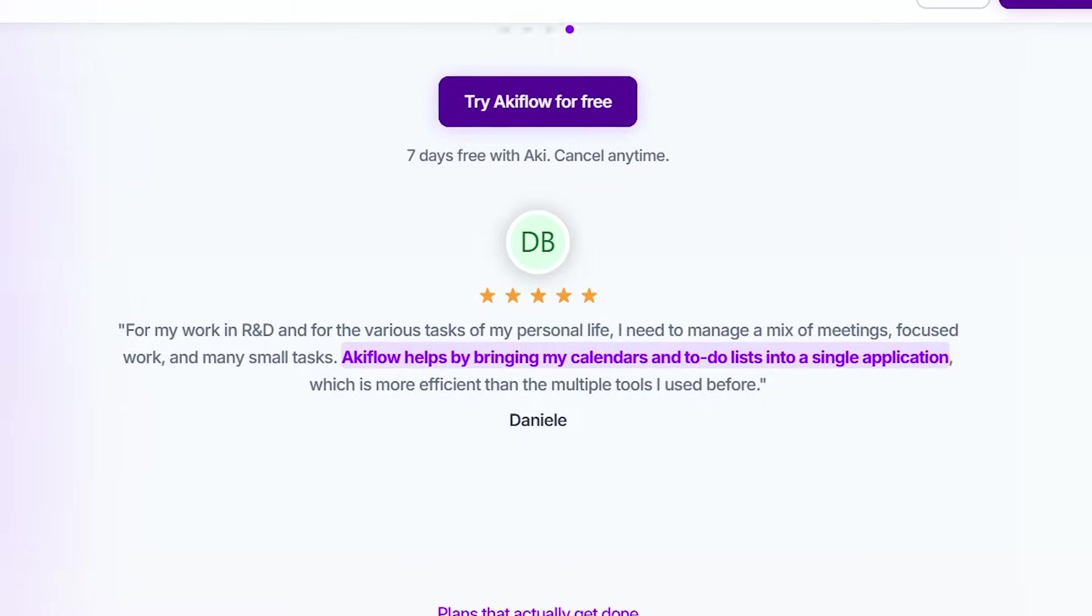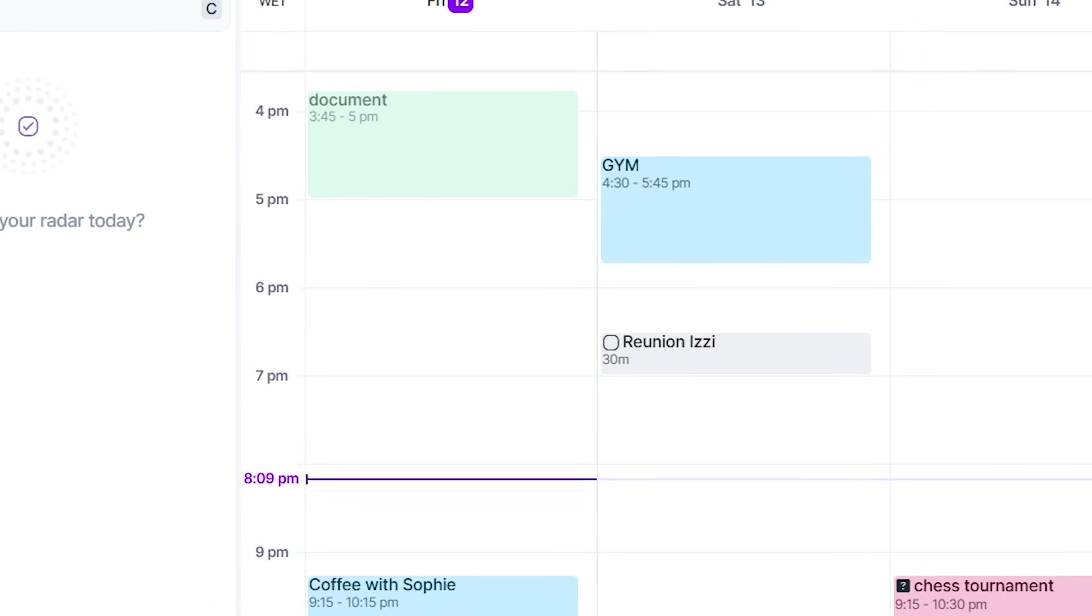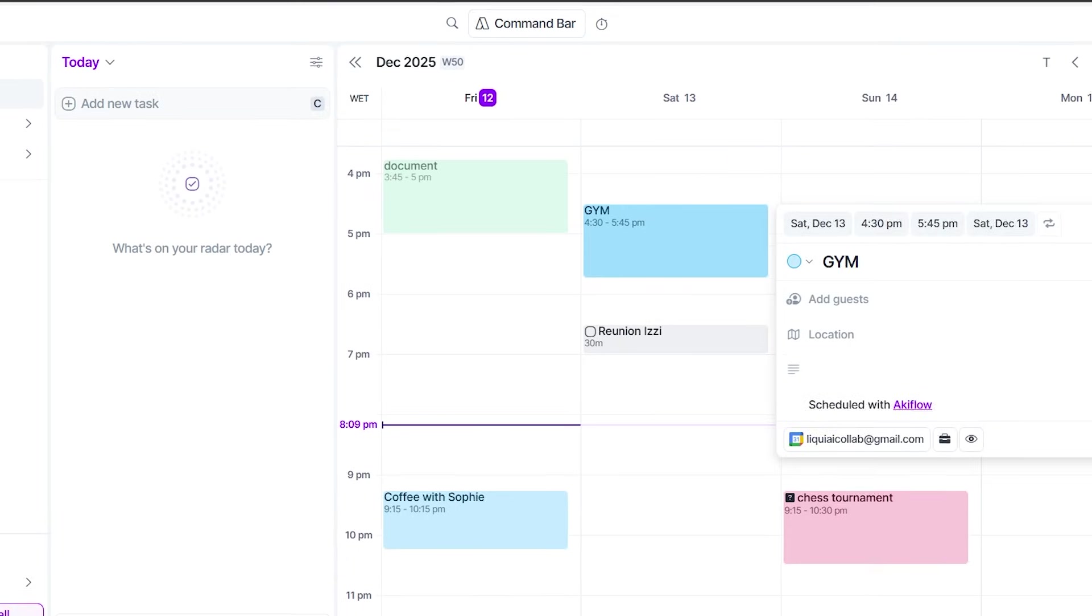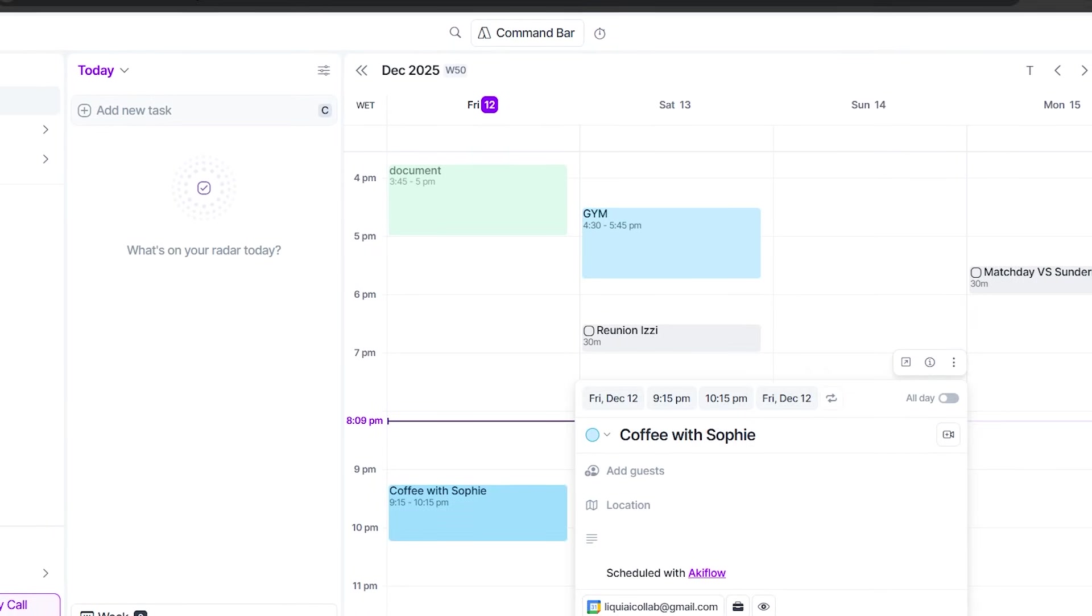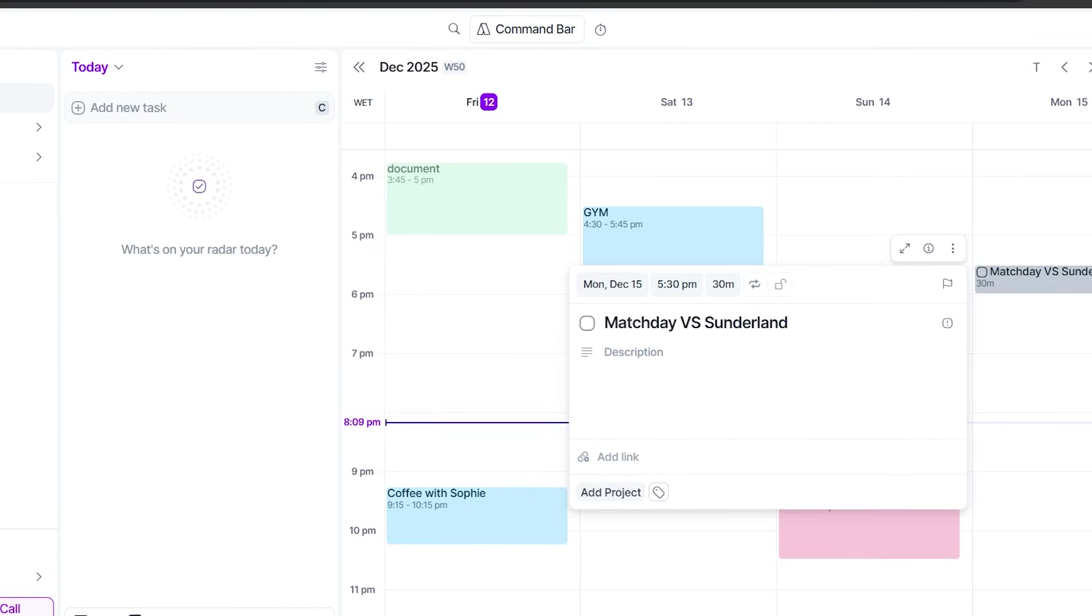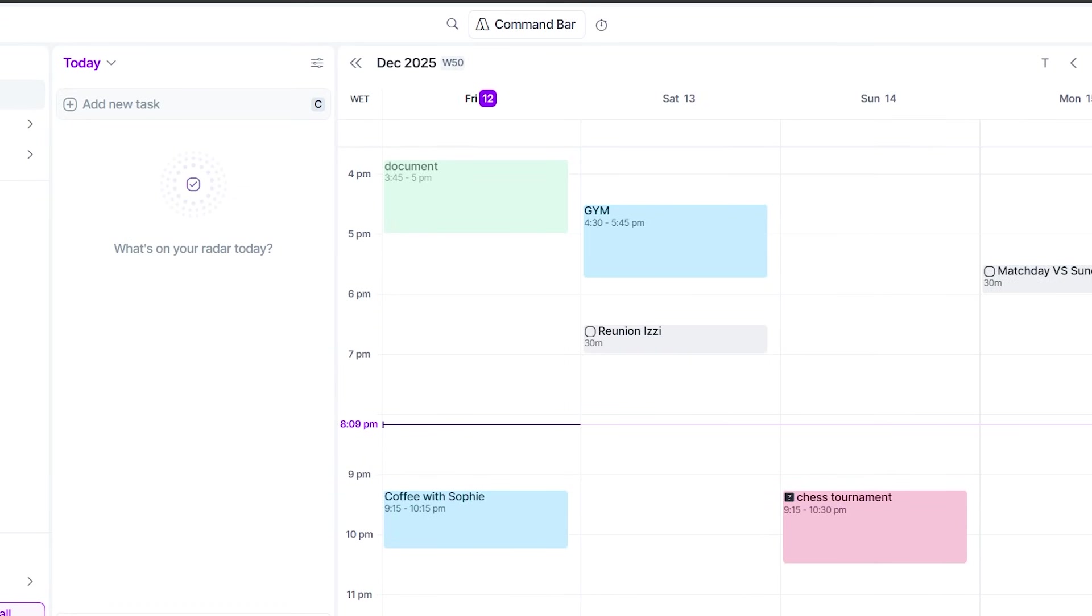All right, let's get into it. So the first time I opened AccuFlow, it felt like this little productivity command center. No clutter, no weird learning curve, just a clean layout where everything is exactly where you expect it to be.